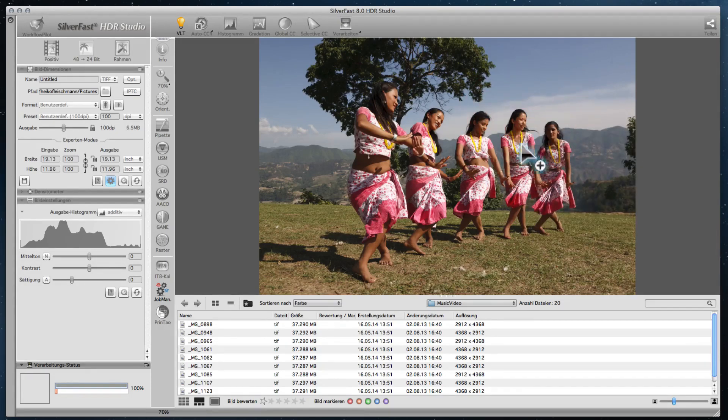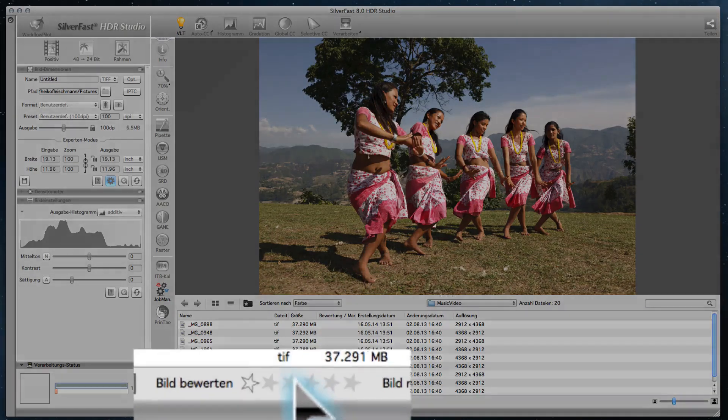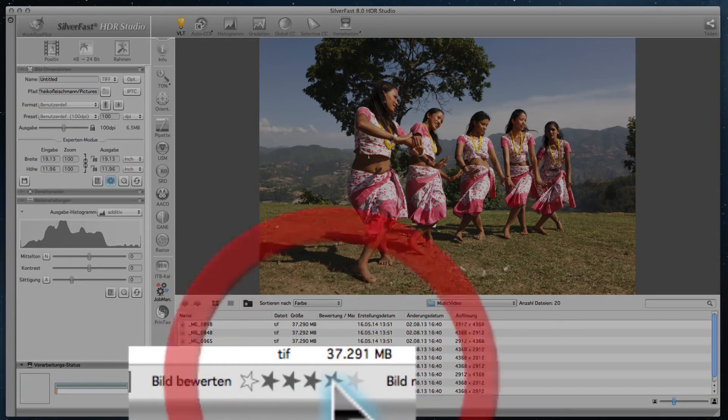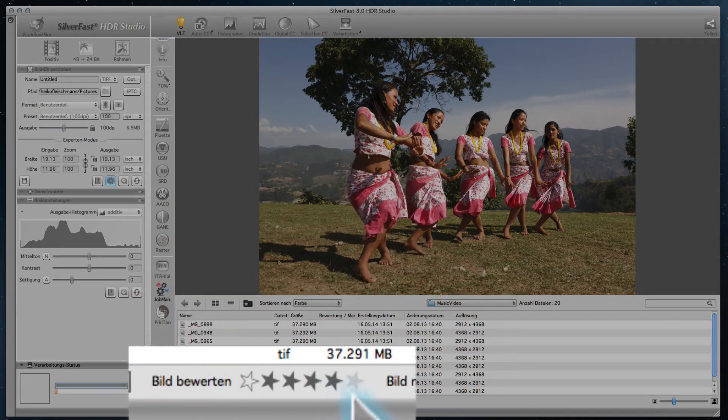You can rate the quality of your pictures directly on the VLT by giving zero to five stars.